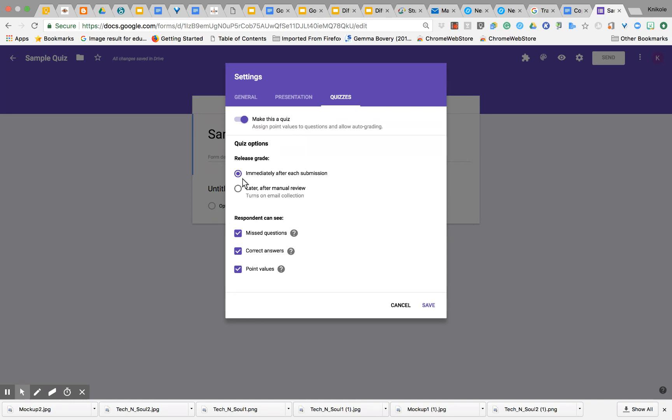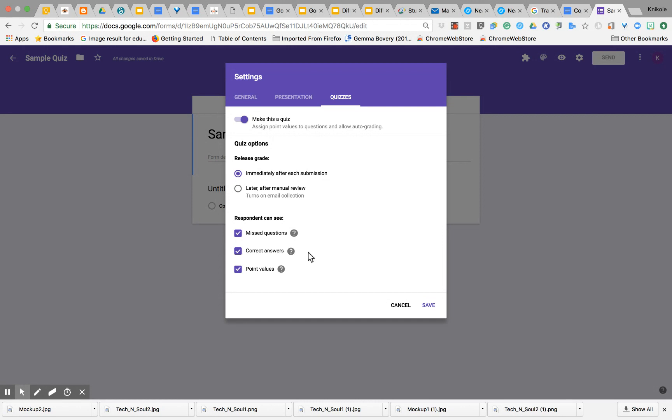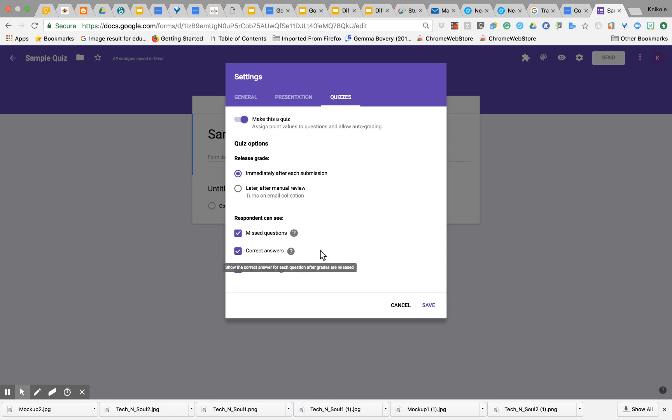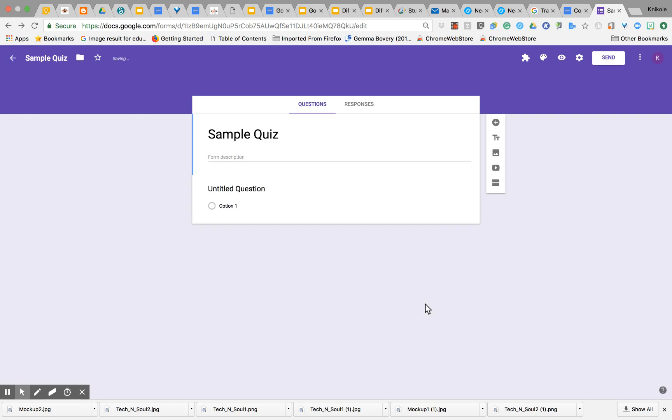Once I make it a quiz, I have the option to allow students to see their grade immediately or later, and I can email them their grade. This also turns on email collection so the kids would have to use their email to take the quiz. I can also determine if I want students to see their missed questions, the correct answers, and point values. You can turn that on or off. I'm going to leave all of these on—they're defaulted on—and I'll click Save.